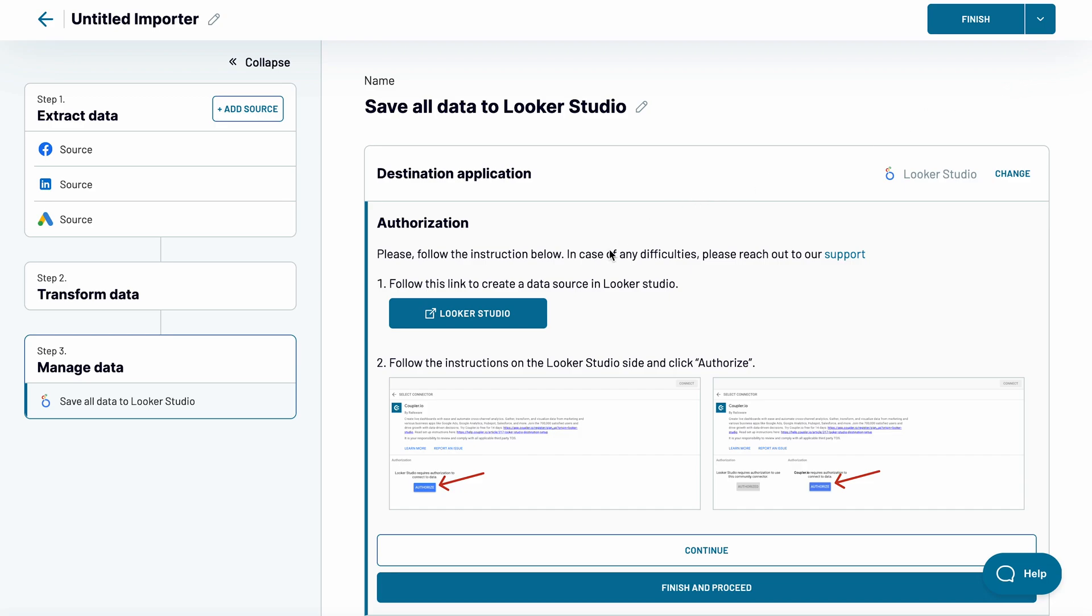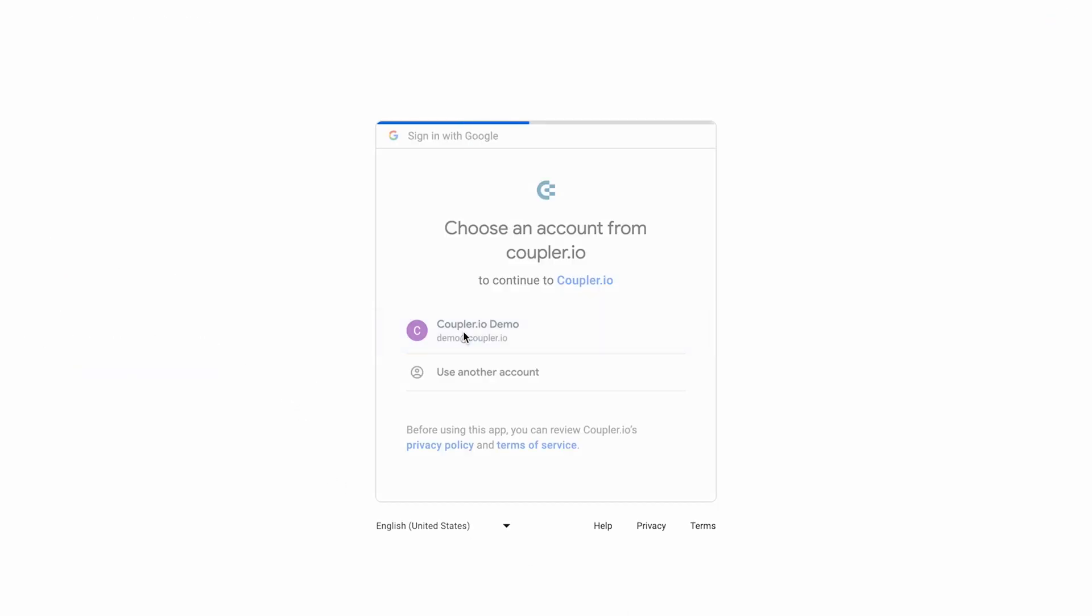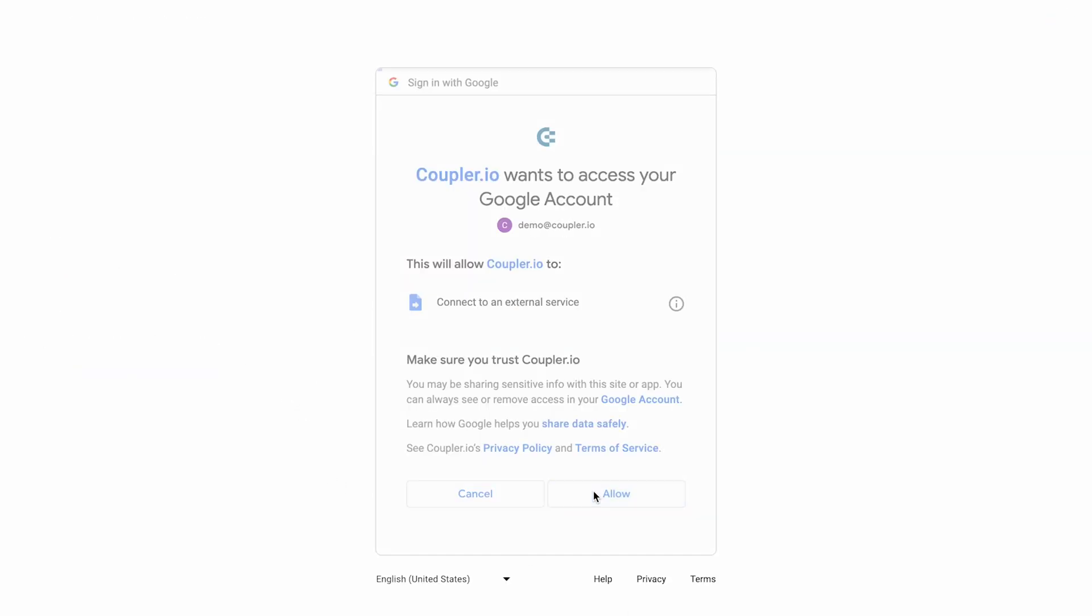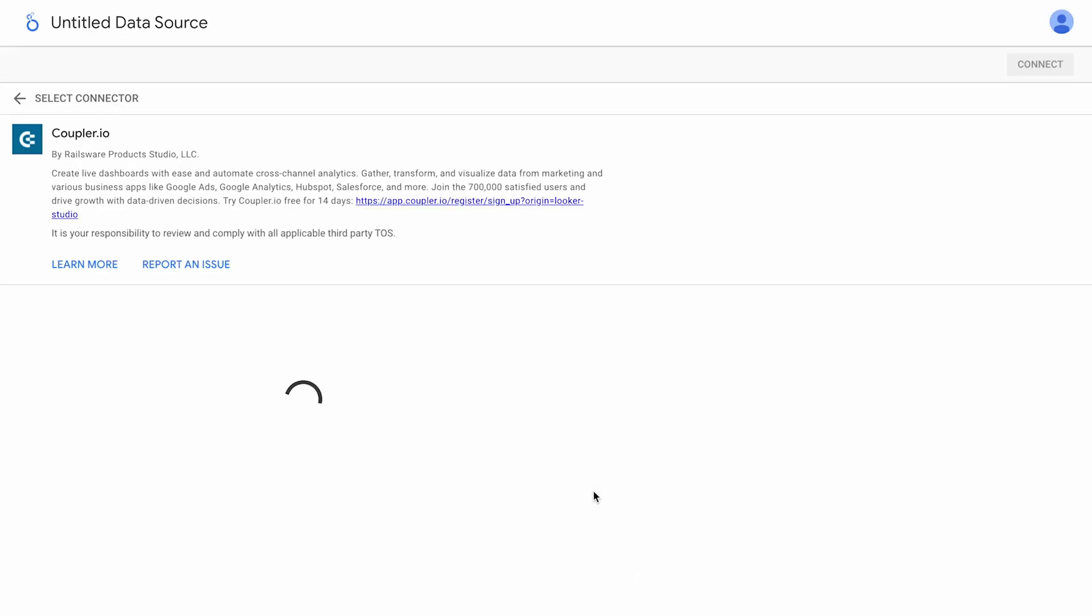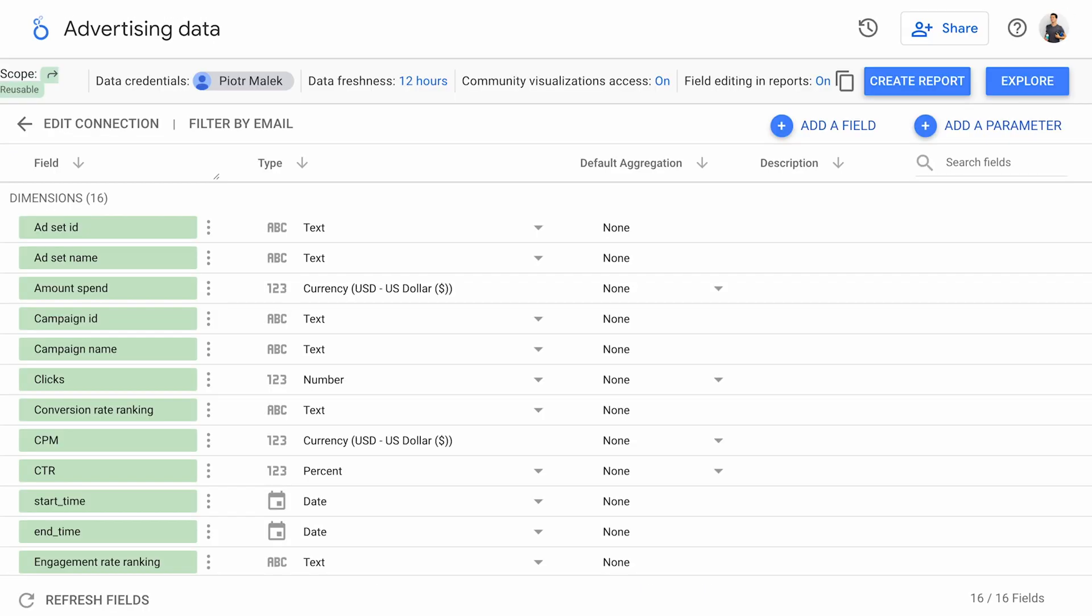As the final stage, I'll integrate data into Looker Studio and set up a data source following the provided instructions. Shortly, you'll see the list of imported fields and you'll be ready to start building your Looker Studio dashboard. But there's one more useful thing you can do first.